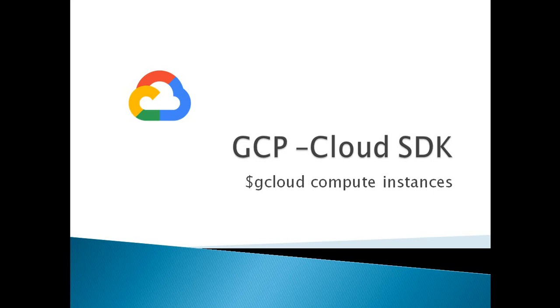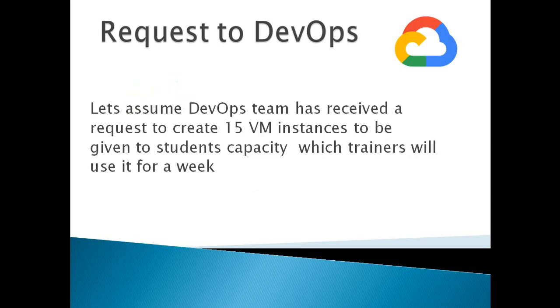Let's assume DevOps team has received the following request. DevOps team will have to create N number of virtual machines that are to be given to training students. Since the deadline is very strict,